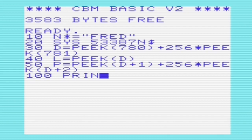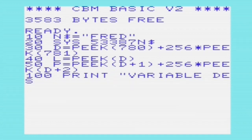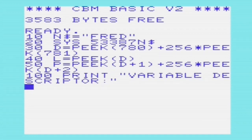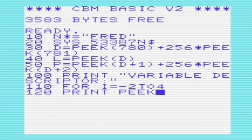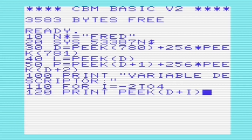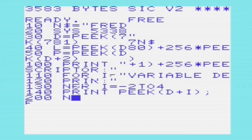One slight problem with the use of sys 53387 is that we can't use it with the e$ variable because of a small bug. It's possible to overcome this with routines to handle parentheses, but it's probably just easier to use another variable name.